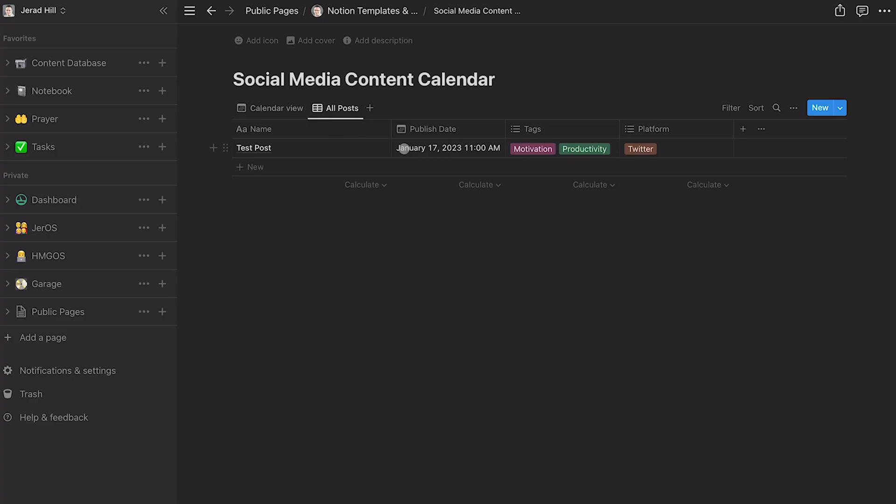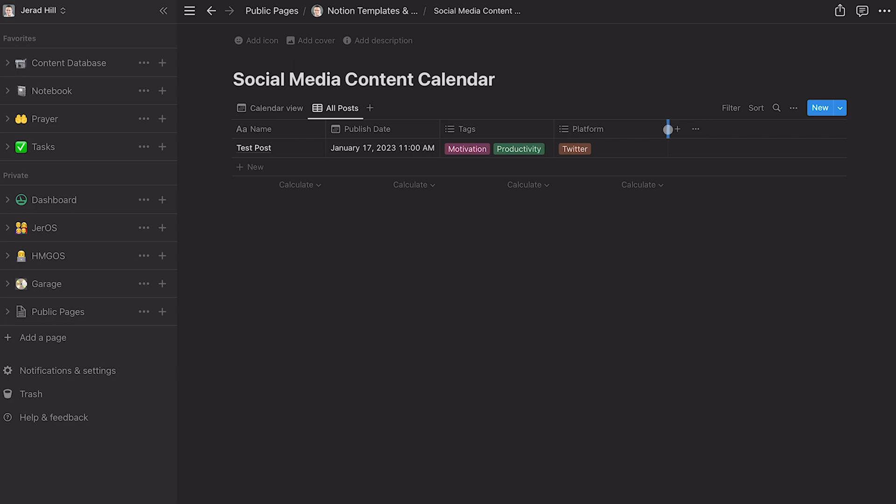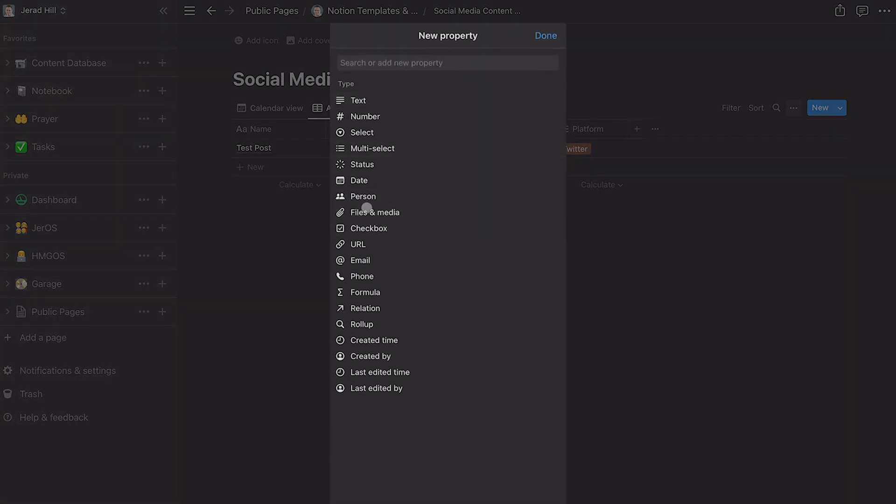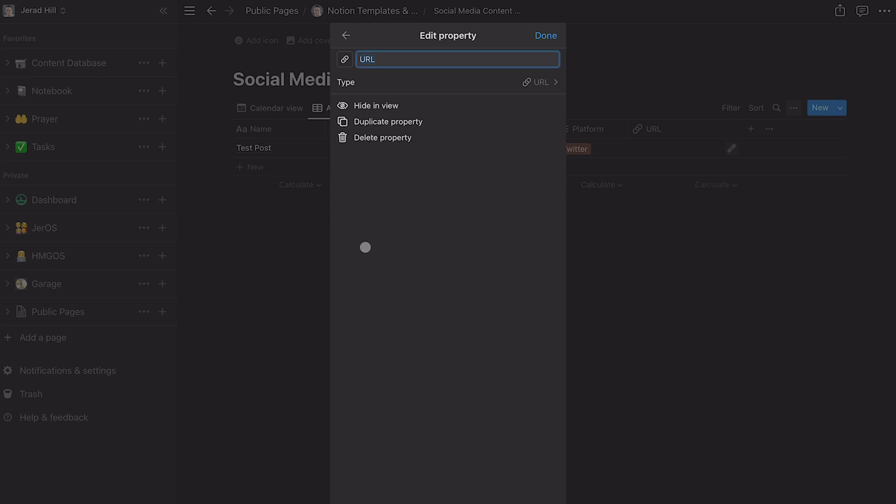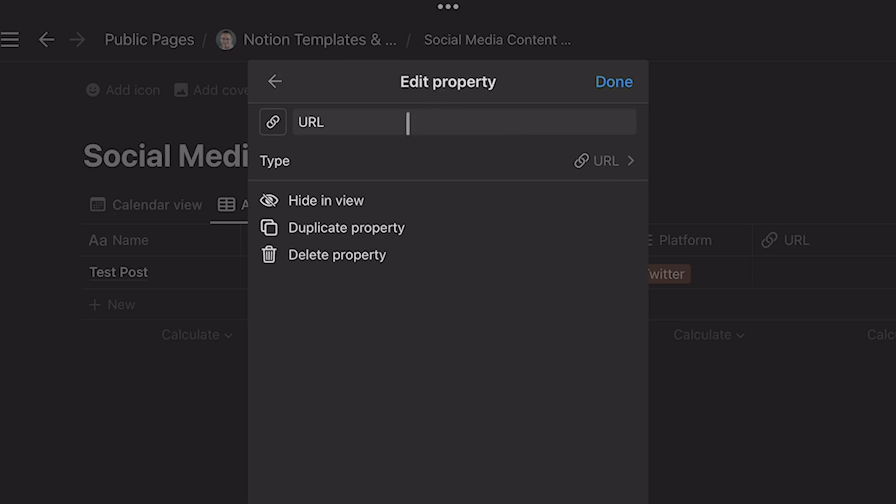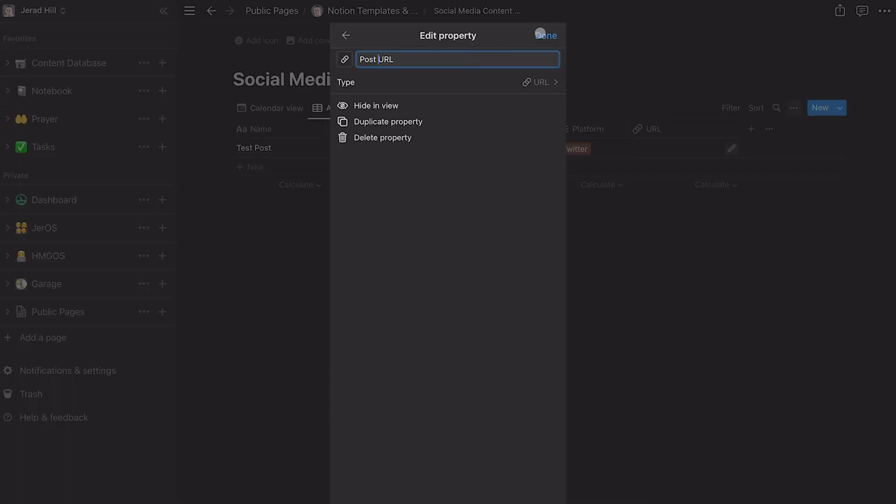Now, another thing that I typically add, and we'll just go back into our all posts view here. Another thing that I typically add is a URL to that post. Now I usually only use this for YouTube because I don't need the URL of a tweet. I don't need the web address for an actual tweet or an actual Instagram post or an actual Facebook post, but it is nice to have a link to the YouTube video. And so I'll add a URL to this as well. So I'll tap on URL or I can add post URL to the beginning of it. So we'll just add the word post and hit done.